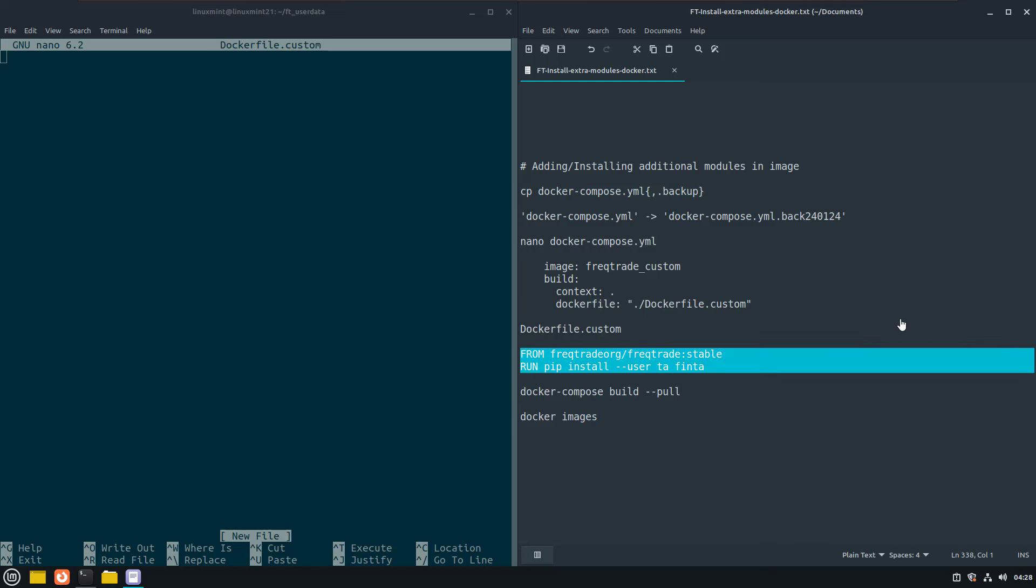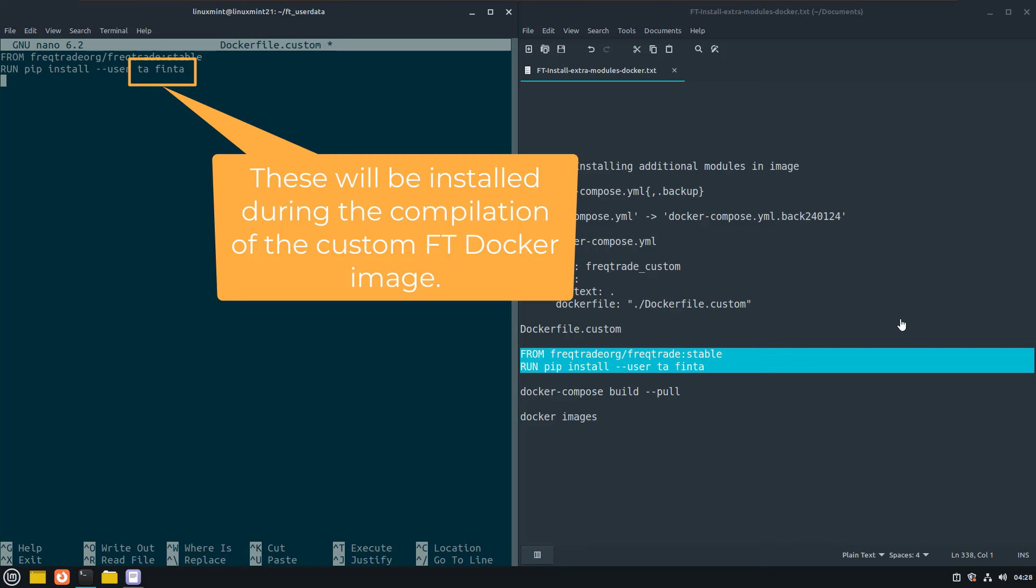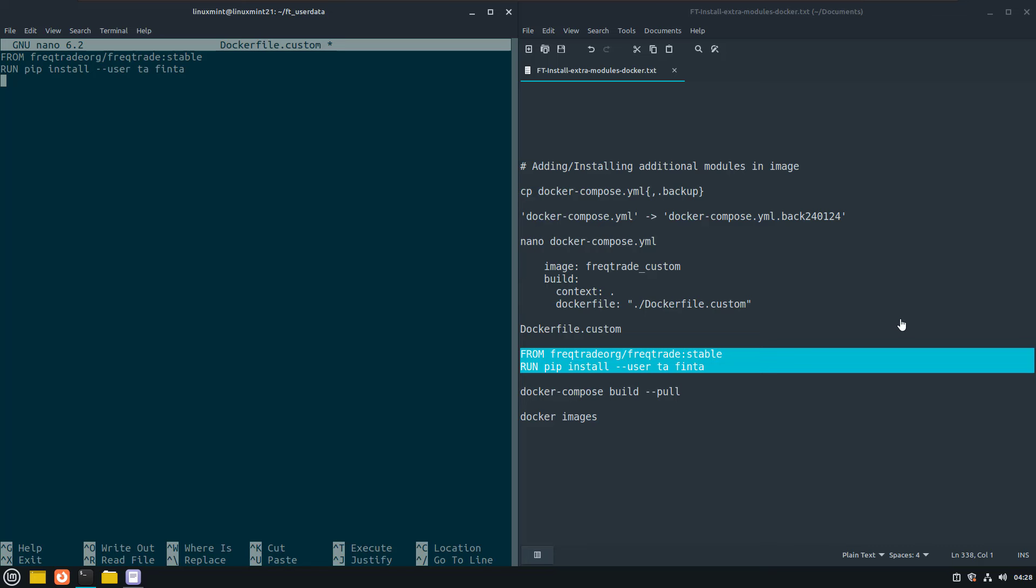That custom file will contain the following lines. The first line tells docker where to get the original docker image. And the second line is used to install additional modules in that image. I will install two additional python modules here that are often used with other trading strategies and that are not installed by default.